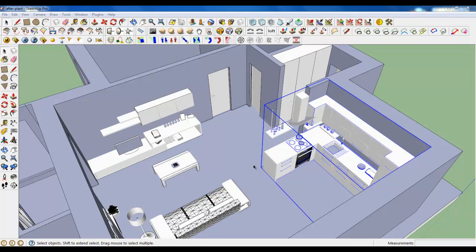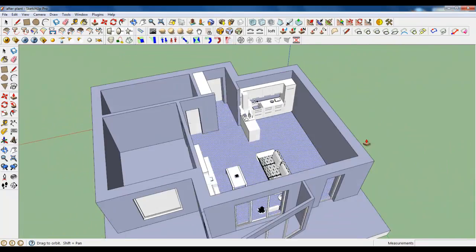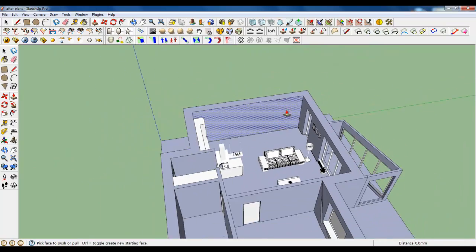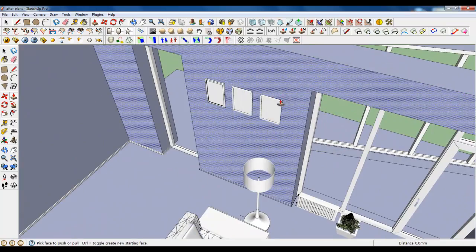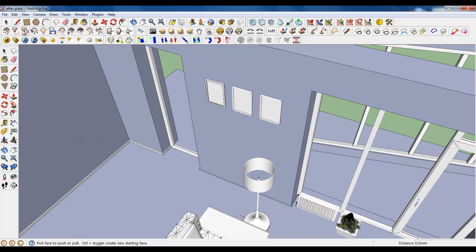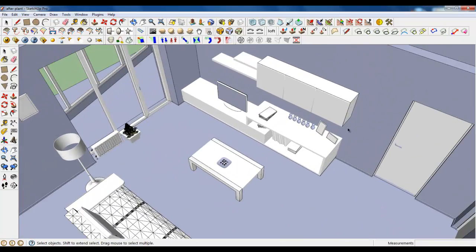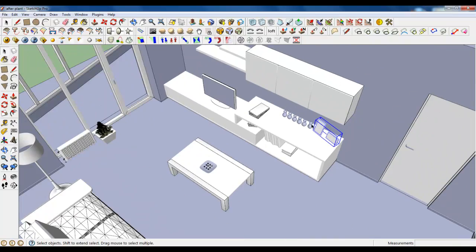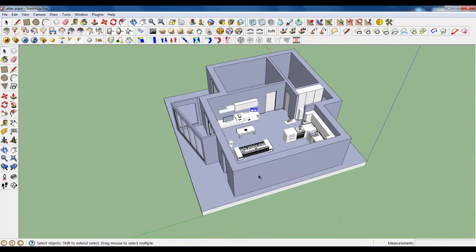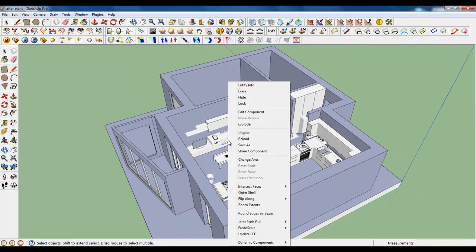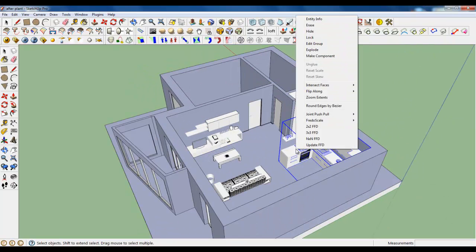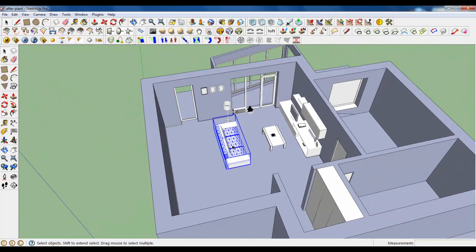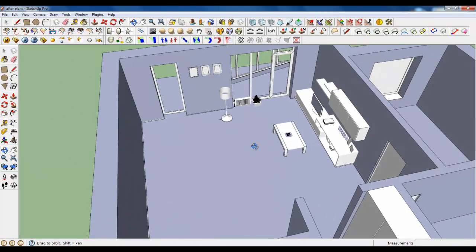Here we are again and it's time to model furniture and accessories in the dining room zone. But before that, I've made some copies of pictures on the wall, also placed them on the unit and rotated it.